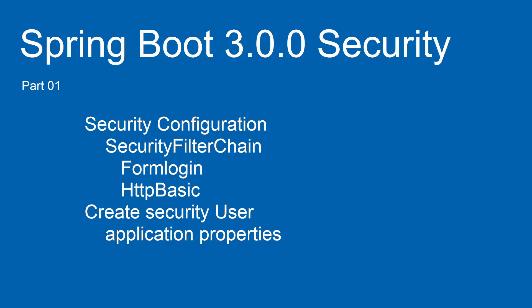Many of you will know that the Web Security Configure Adapter is deprecated. That is why we are using the security filter chain. In this first part we will use FormLogin and HTTP Basic. FormLogin is used by the browser and HTTP Basic is used by Insomnia or Postman.